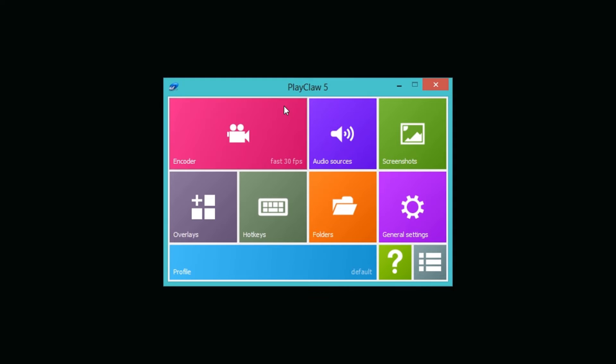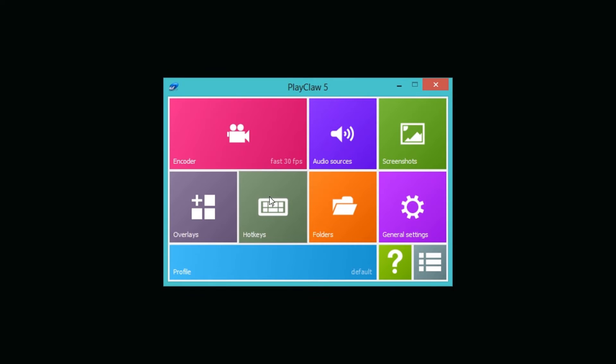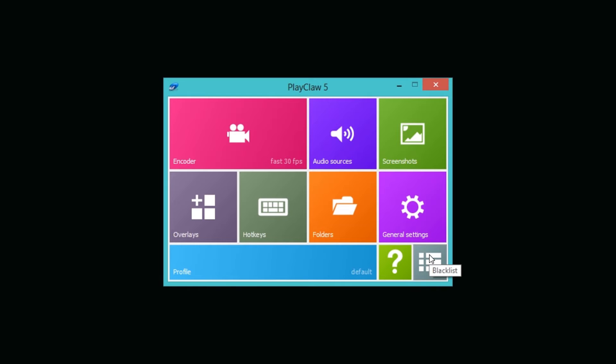As you can tell we have video settings, audio settings, screenshot settings, overlays which is actually a really cool feature I'm going to show you in a second, hotkeys, folders where you want to save your video clips, general settings, and then down here we have something called blacklist which I'll tell you about in a second.